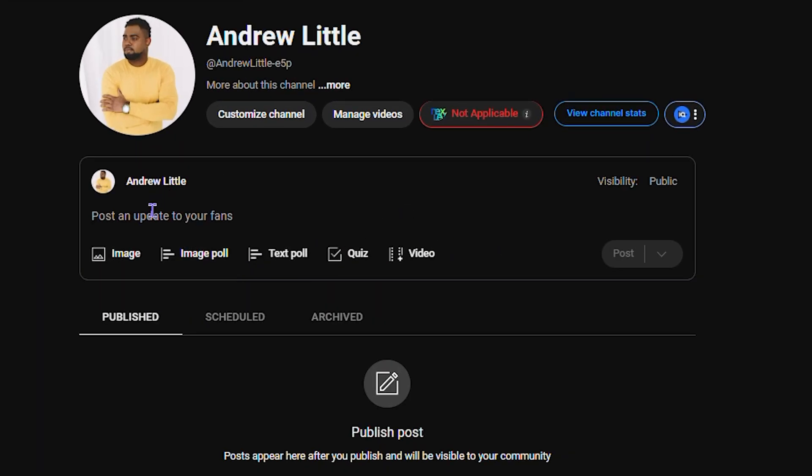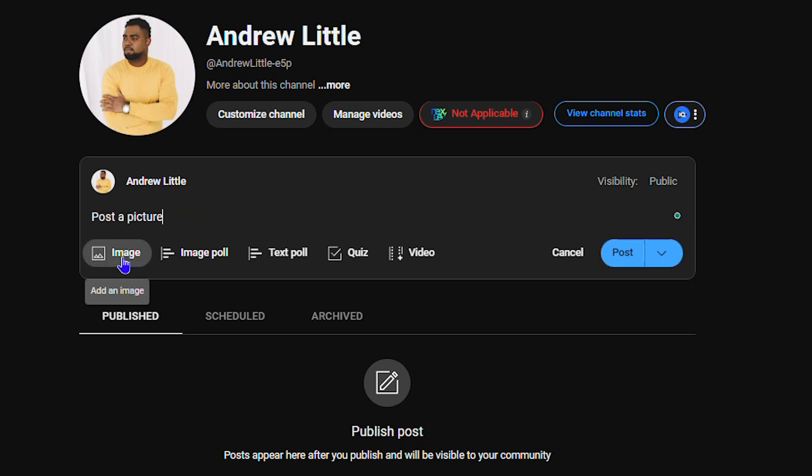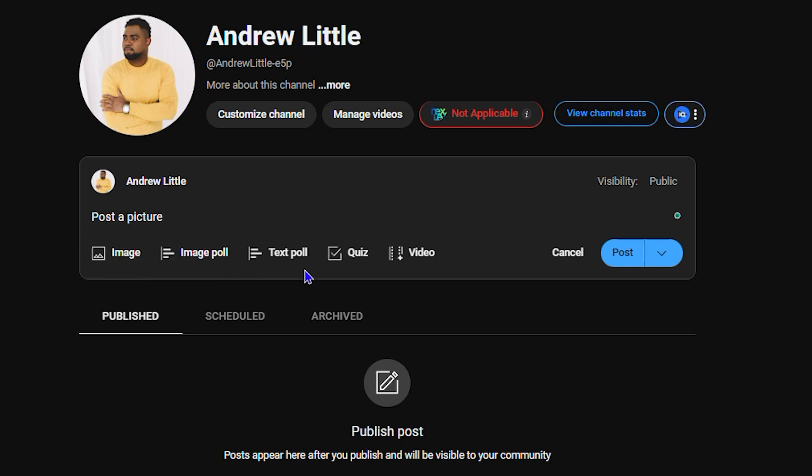You have a place where you can type, so you can simply type whatever you want. I'm gonna write 'post a picture'. You can simply click on Images or Image rather, so you can upload an image, image poll...